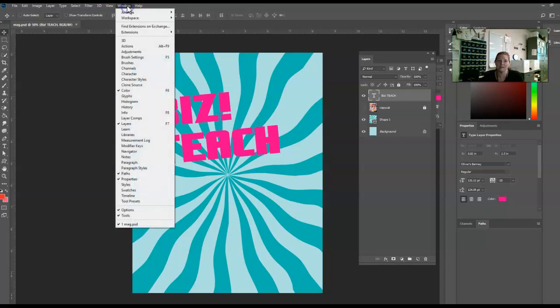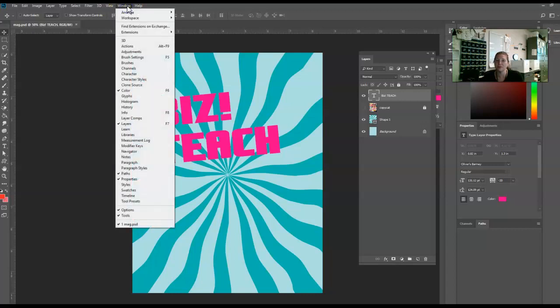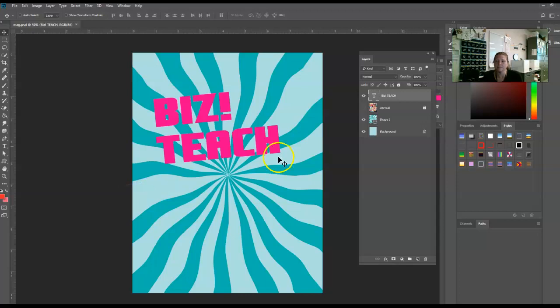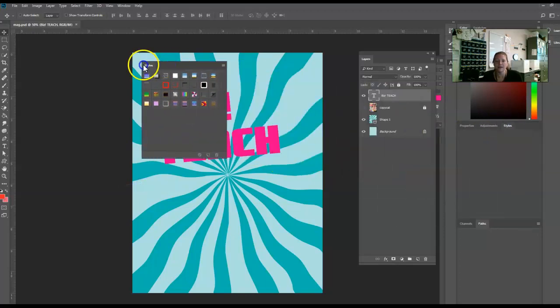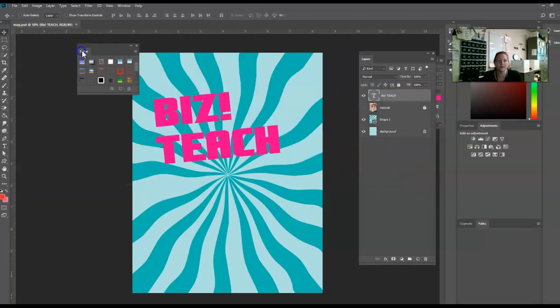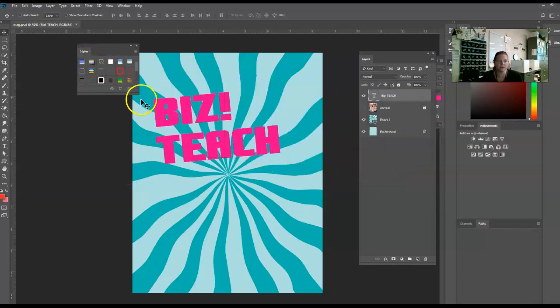Anytime you can't find a panel, it's located under the Window menu. I'm going to go to Window and Styles in Photoshop right now. That's going to open up, and I'll undock it so you can see it better, the Styles panel.